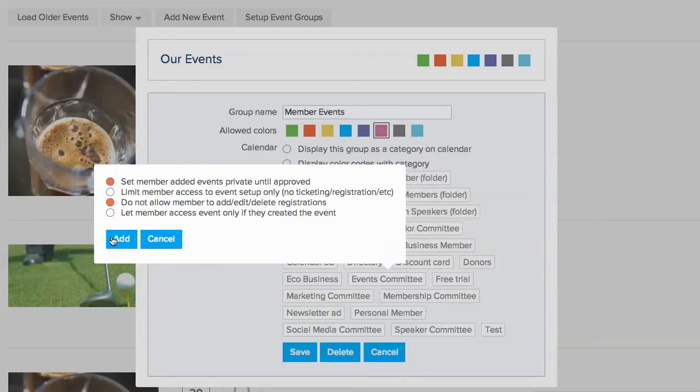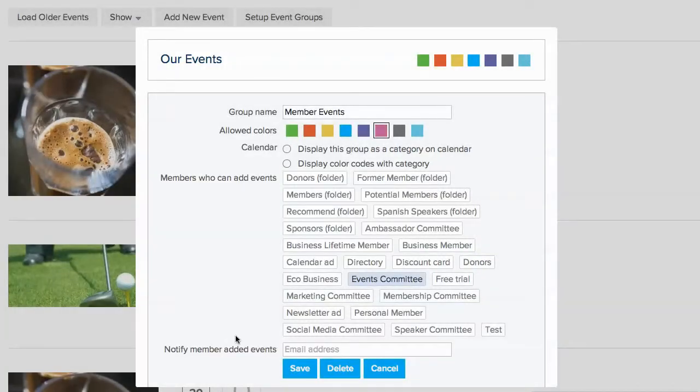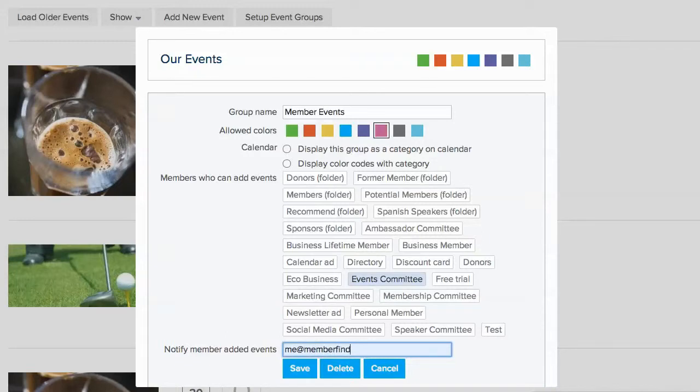Once you've added the ability for members to add events, you can add an email address so MemberFindMe can notify you whenever a member posts an event.